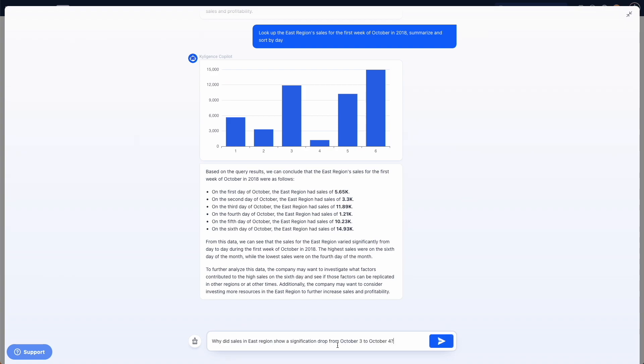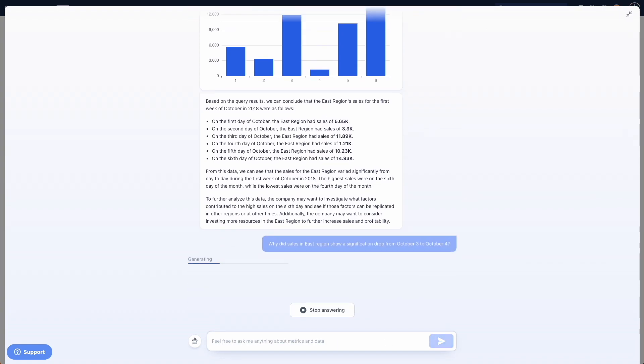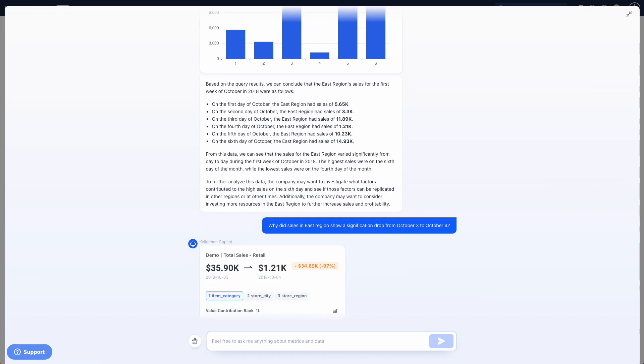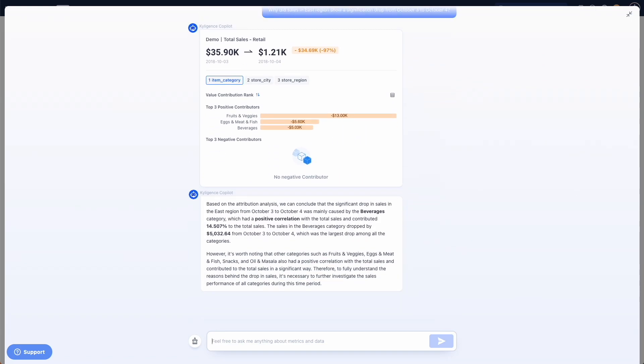With this command, Copilot will give us a brief attribution report. It seems like sales of beverages contribute the most.